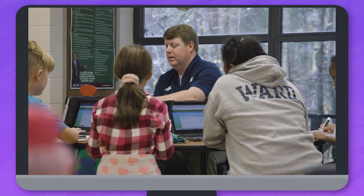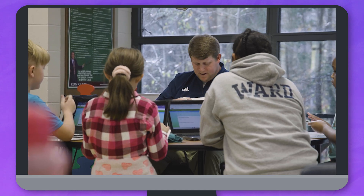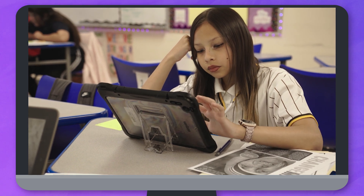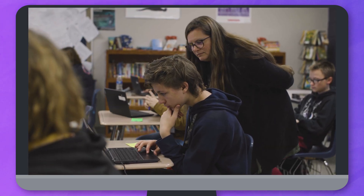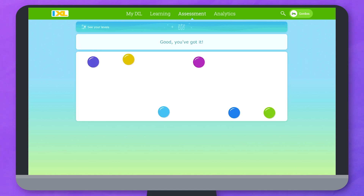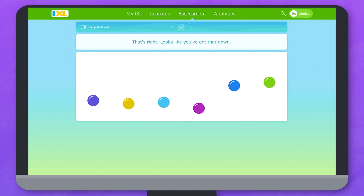When you complete the diagnostic in class, make sure you have a quiet space with everything you need, including pencil and paper, to do your best. Don't worry about answering every question correctly — this isn't a test. Just try your best and make sure to answer questions on your own. This way, your learning plan shows exactly what you know.